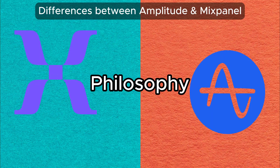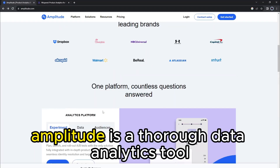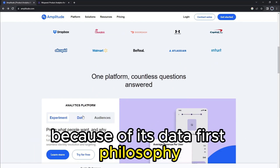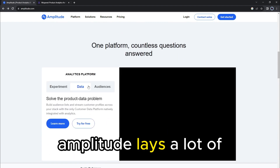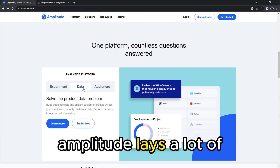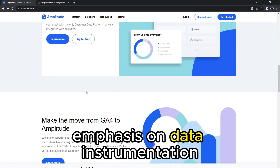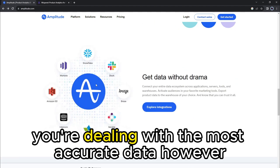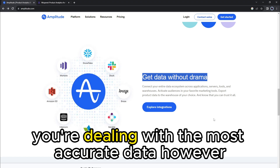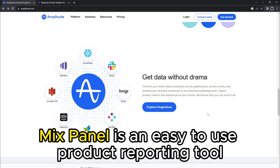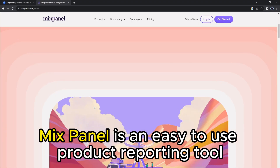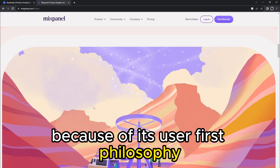On philosophy, Amplitude is a thorough data analytics tool because of its data-first philosophy. Amplitude lays a lot of emphasis on data instrumentation. The tool aims to help you ensure you're dealing with the most accurate data. However, Mixpanel is an easy-to-use product reporting tool because of its user-first philosophy.